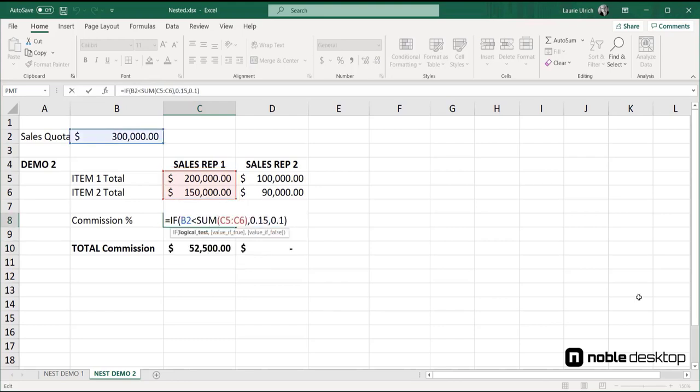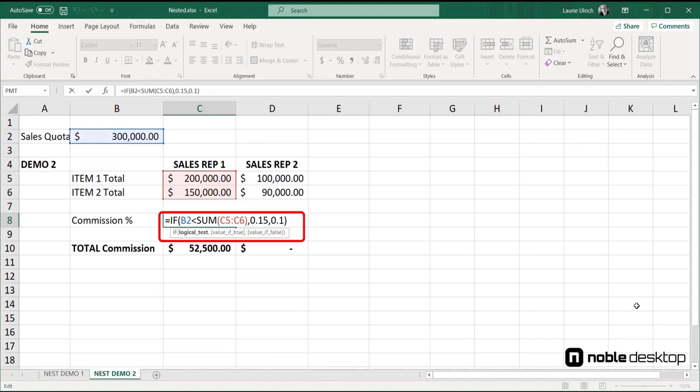Going back to the if function, the arguments are logical test, which is the comparison of cell B2 to the sum of cells C5 through C6. And then we run that test and get an answer, the value of true or the value of false.